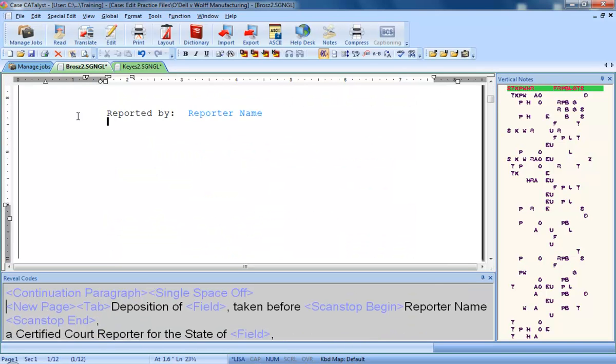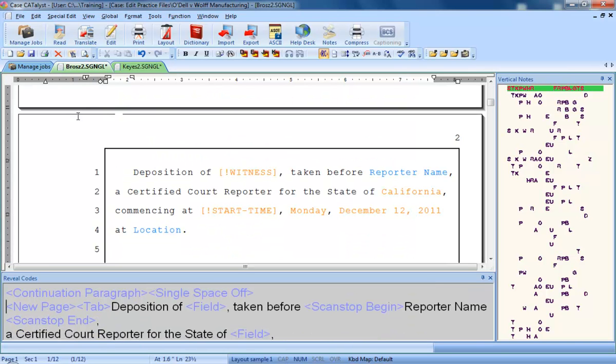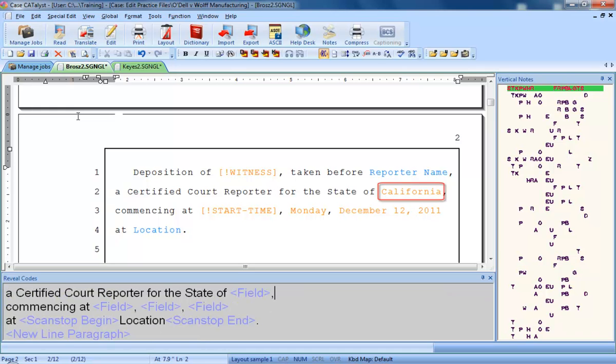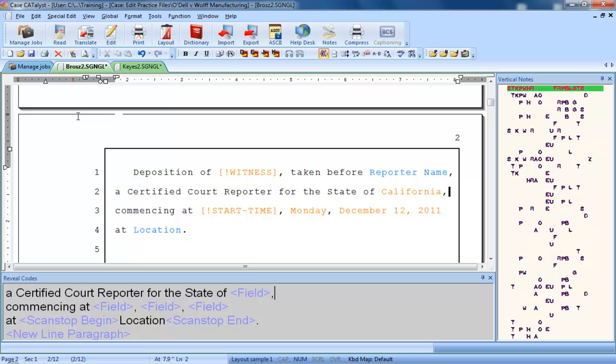Now notice when I scroll down to the next page, there was an occurrence of the state field that was filled in. In Reveal Codes, you can see that there are no all caps on or all caps off surrounding this occurrence of the field, so this occurrence of California is not all capped.